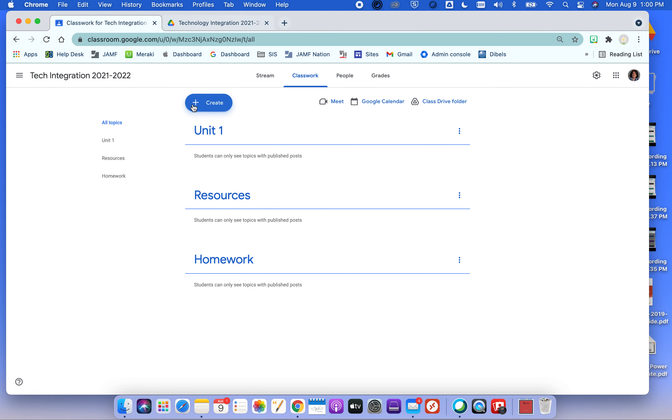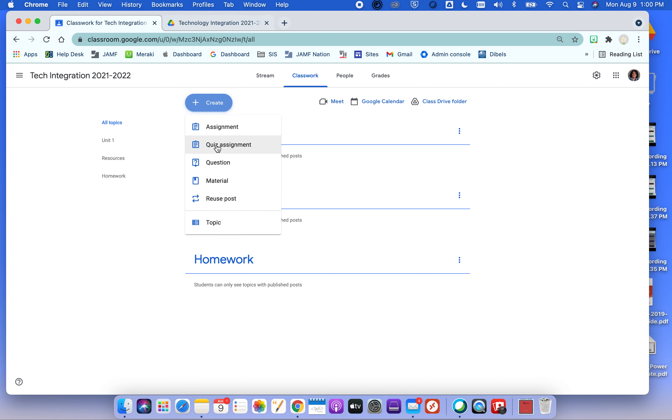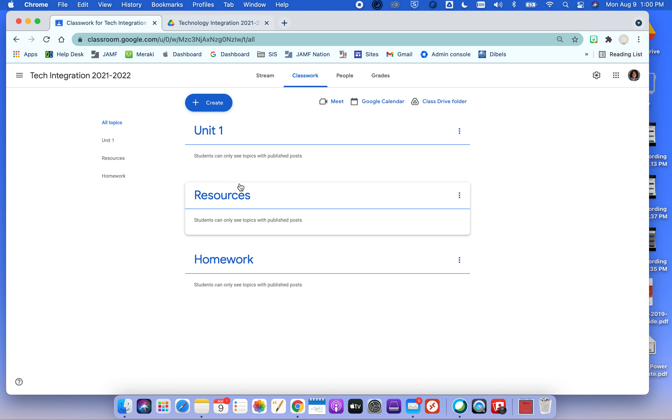So in the Classwork tab, this is where I create my assignments, the quiz assignments you could use too, questions, materials. You can reuse posts from previous years. And I have videos created on all of this in the past, so I won't revisit it.